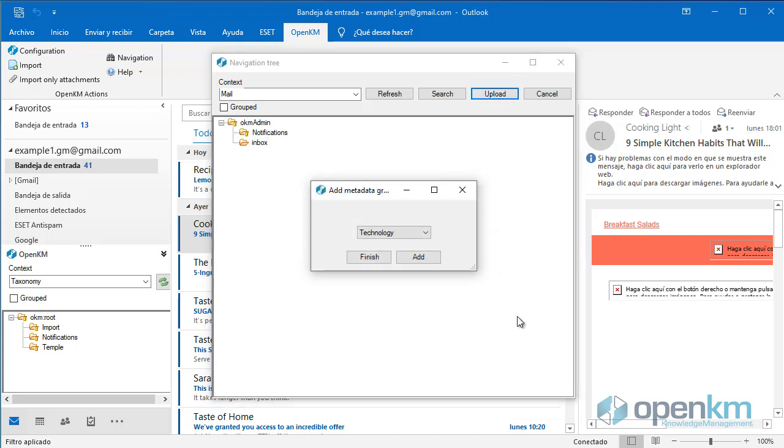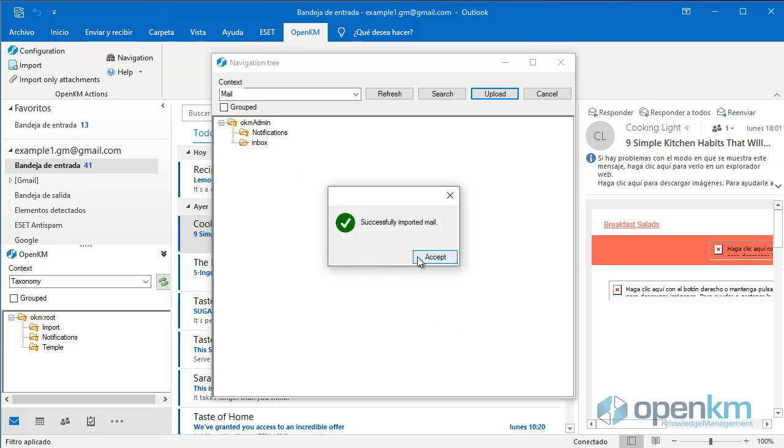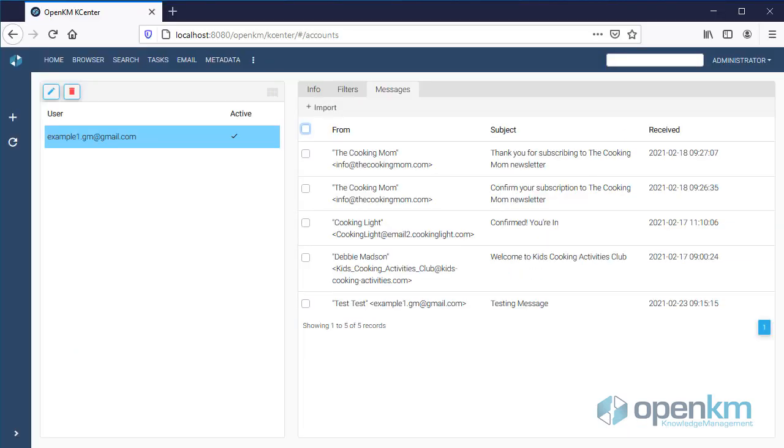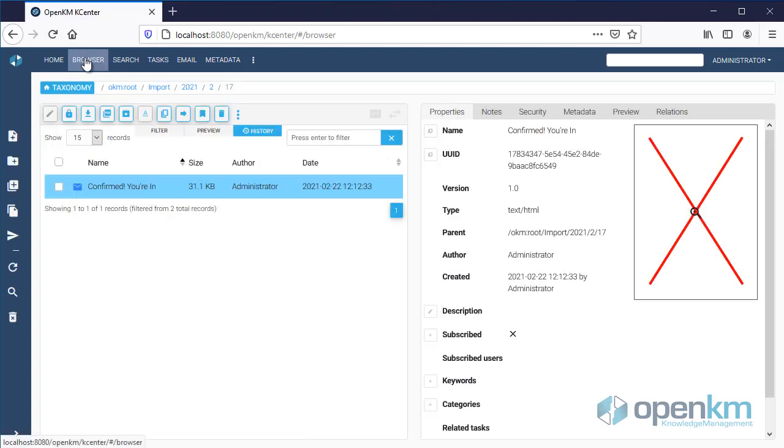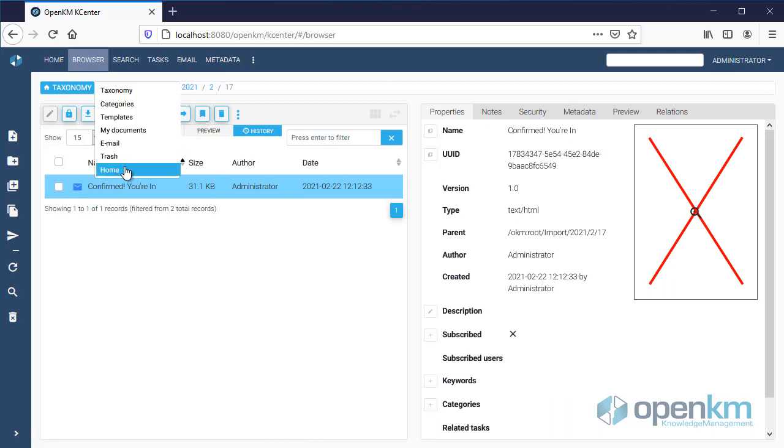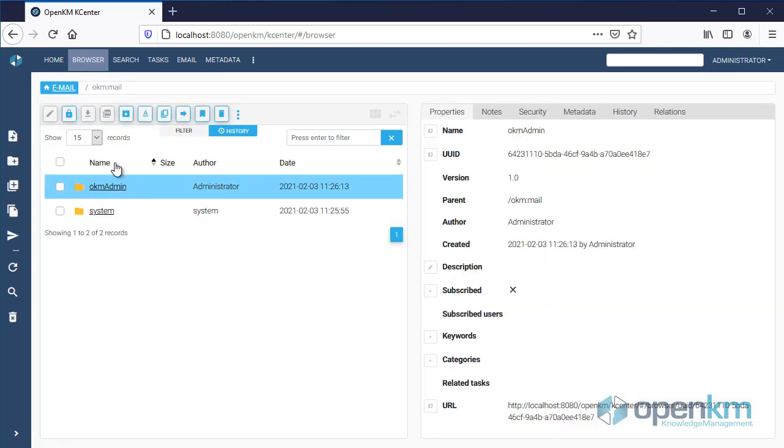In the Import configuration, we can insert metadata to the emails. If we access the DMS, we can check that the imported mail appears.